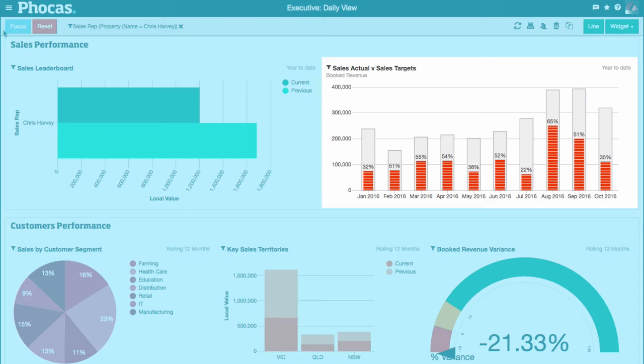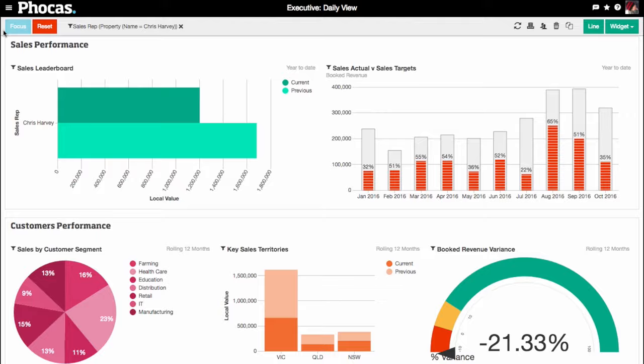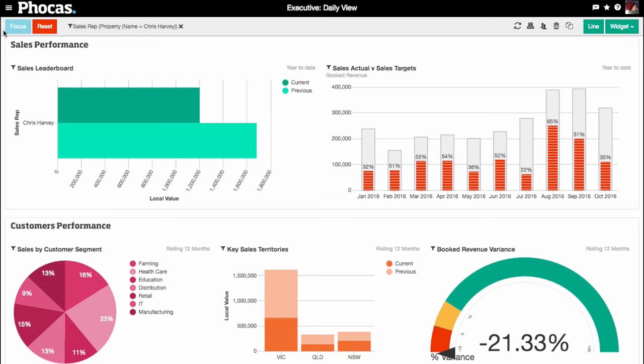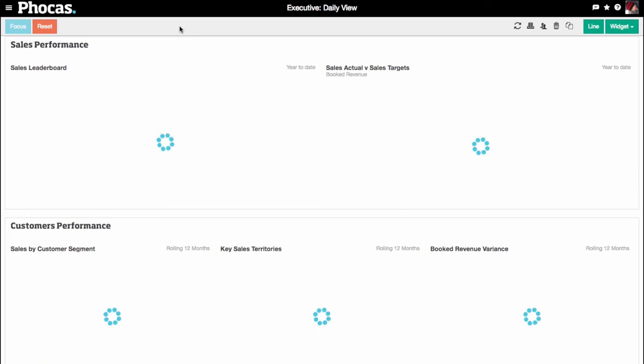The bullet chart shows he's falling short on sales targets. And the gauge in the red zone shows his revenue is down on last year. Just remove the filter to see everyone's performance again.